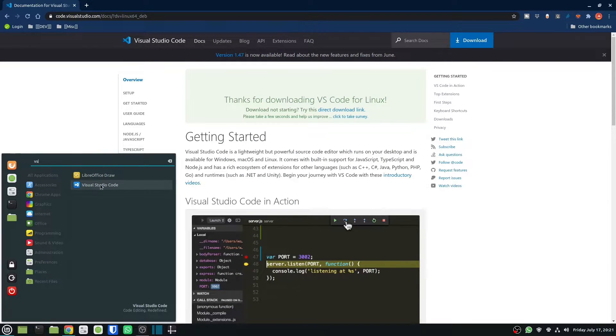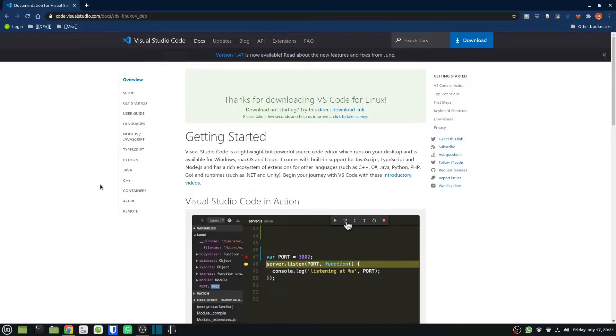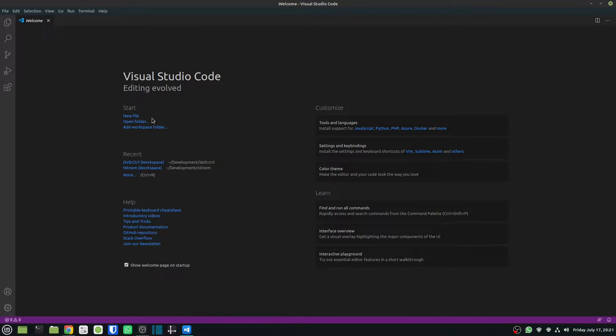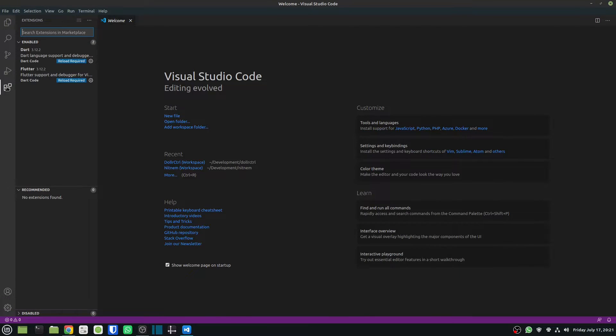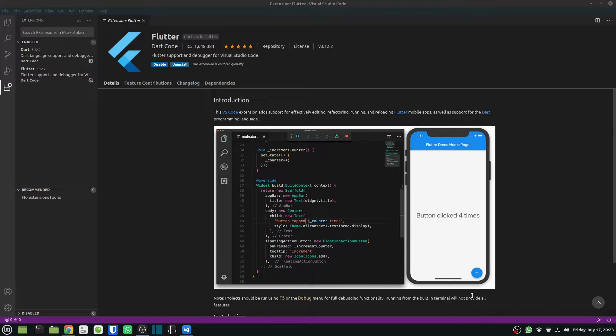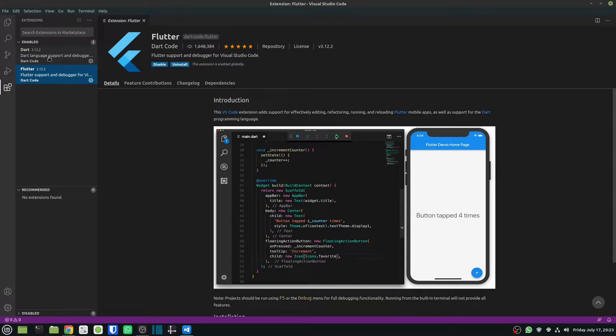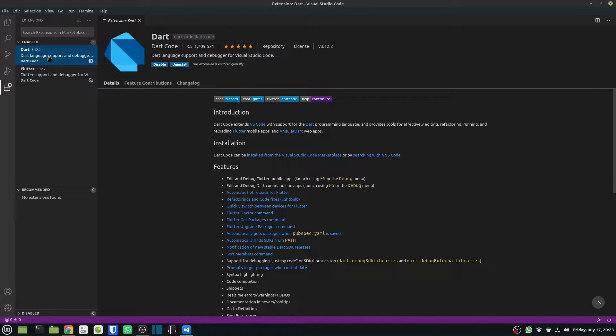I will just search and open it and pin it to the panel as well. So the next thing I will start looking at is installing the extensions. In the extensions, you should go in and install the Dart and the Flutter plugin if you haven't already got that. That will get you started with doing Flutter development.